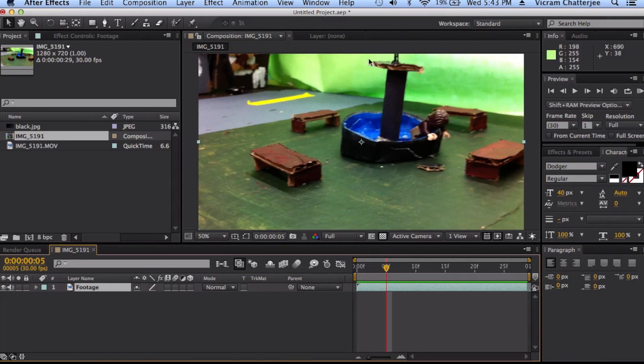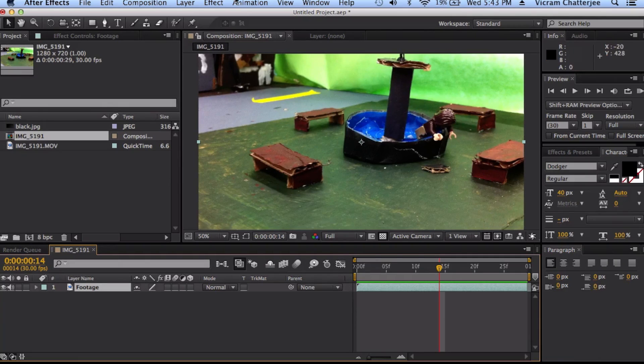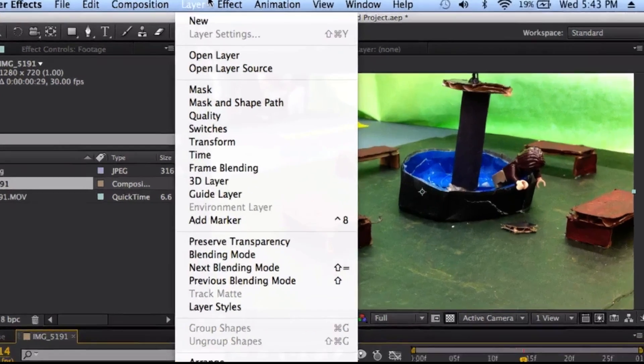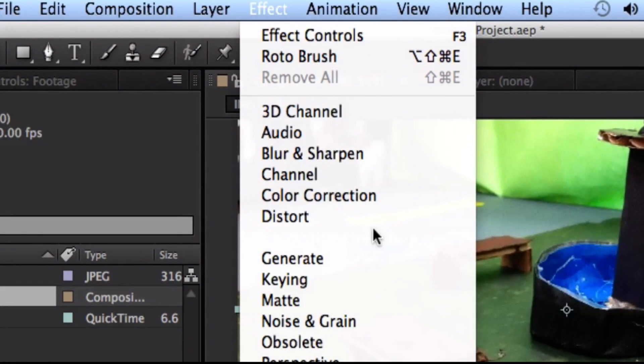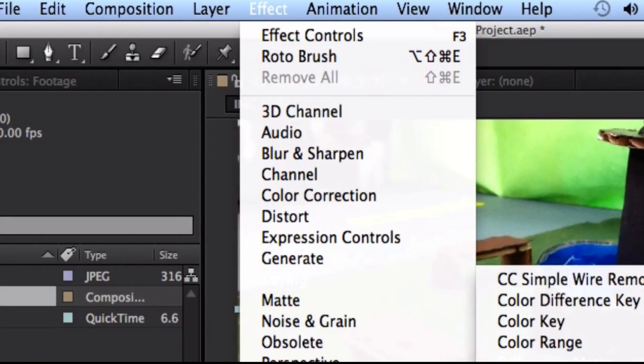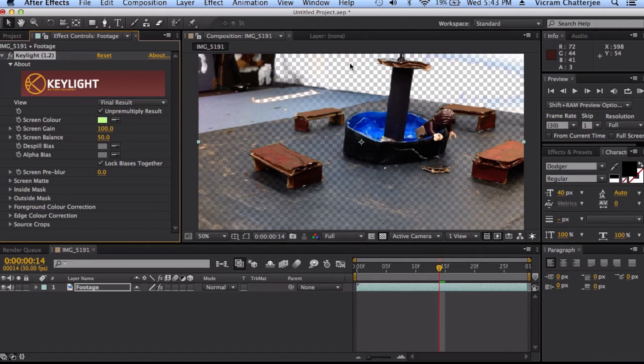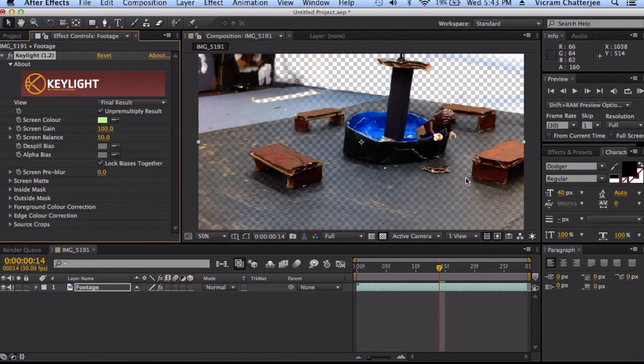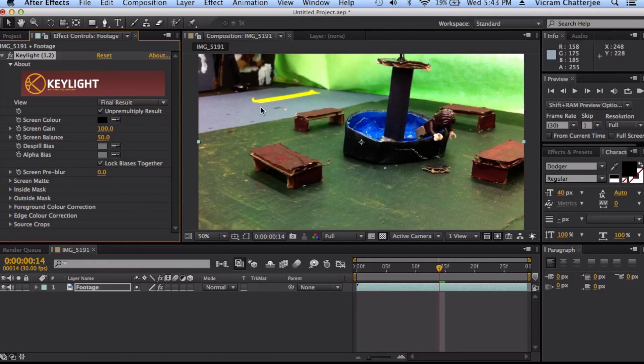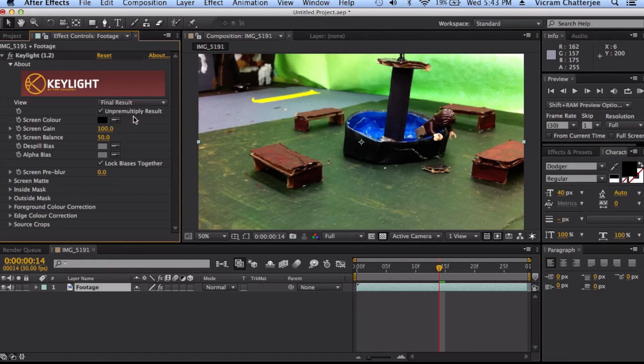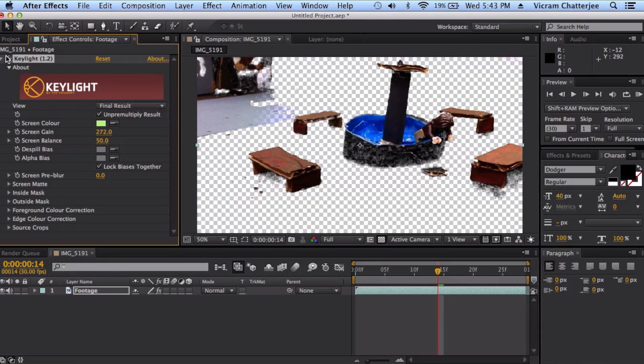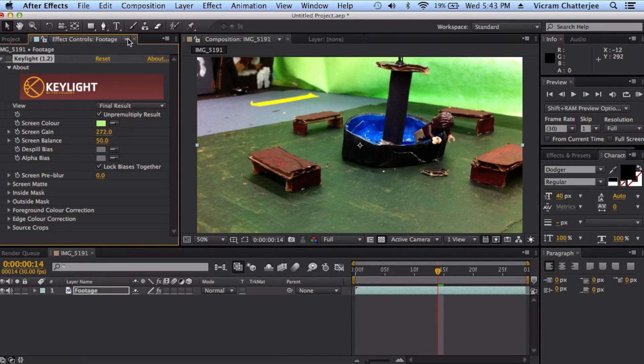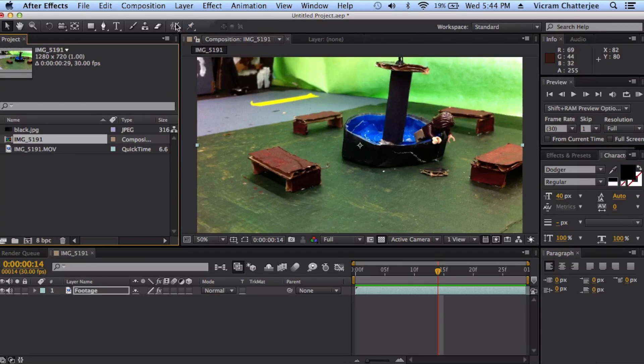But I ran into a problem where if I green screened it using Key Light—and there's a green screening tutorial you can check out—the park is green and this yellow thing's green. So if I actually did this it'd be really screwed up everywhere. So I'll just turn that off.